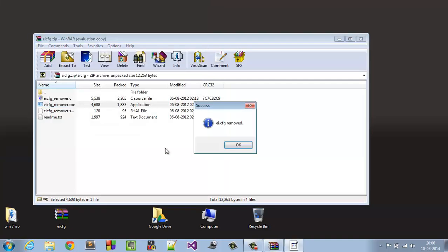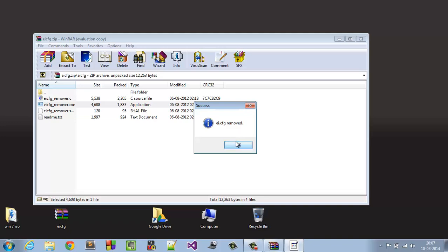Click on open and that's it. EICFG removed and you have your universal disk image to install any version you want from a single EICFG file. That's it.